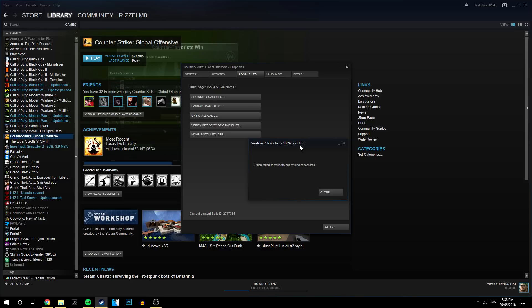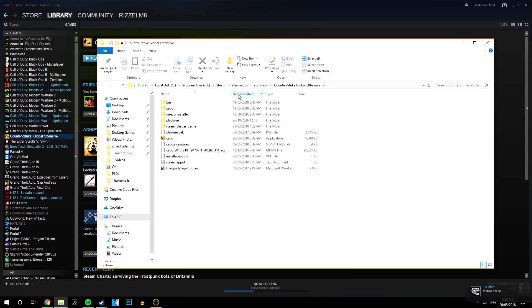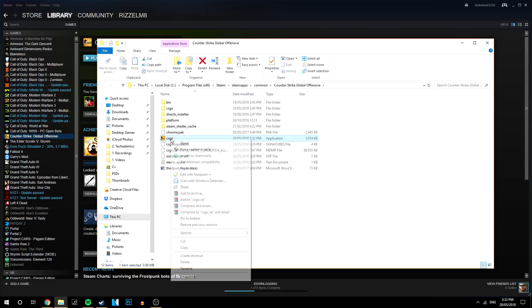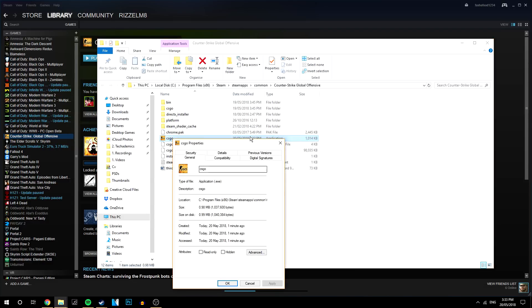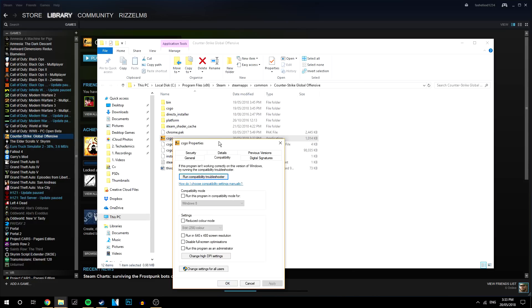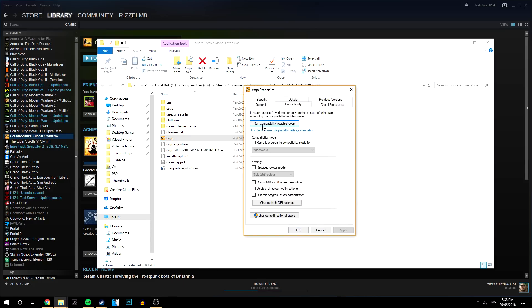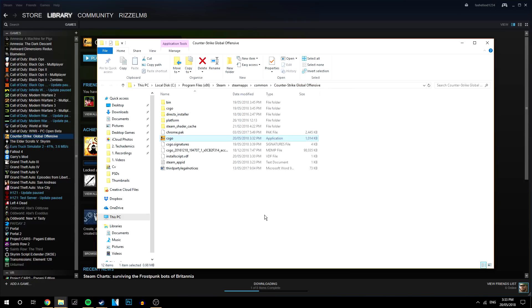Okay so once you've finished validating you want to then click close. And then you want to go back to the local files. And then right click on CSGO and click on properties. Then you want to go to the compatibility tab and you want to make sure all of these boxes are unchecked just like I'm shown here. Then you want to click apply and okay.